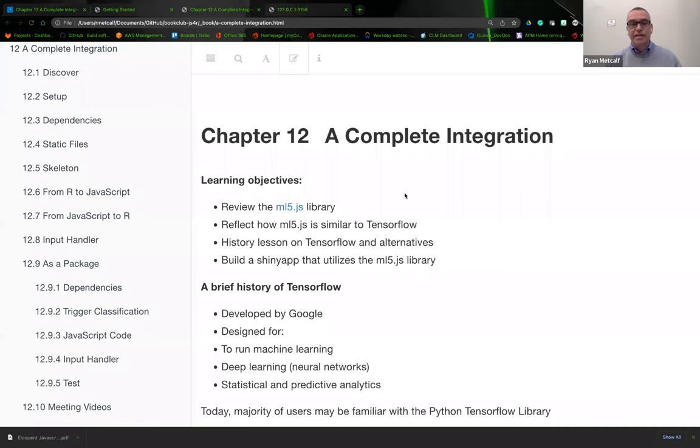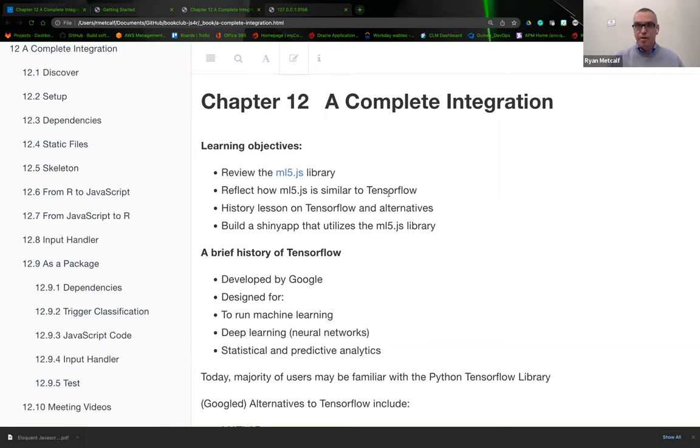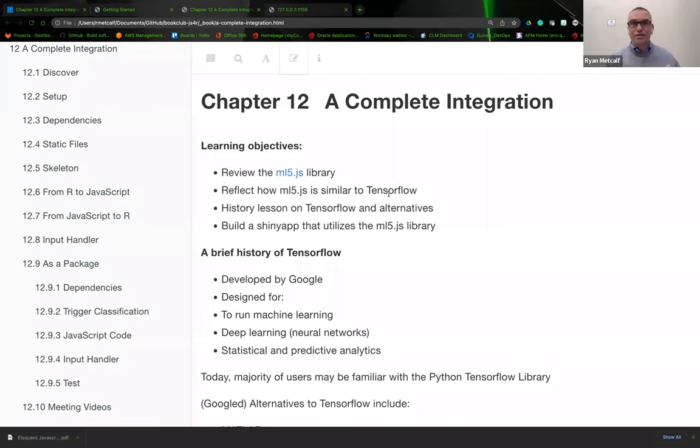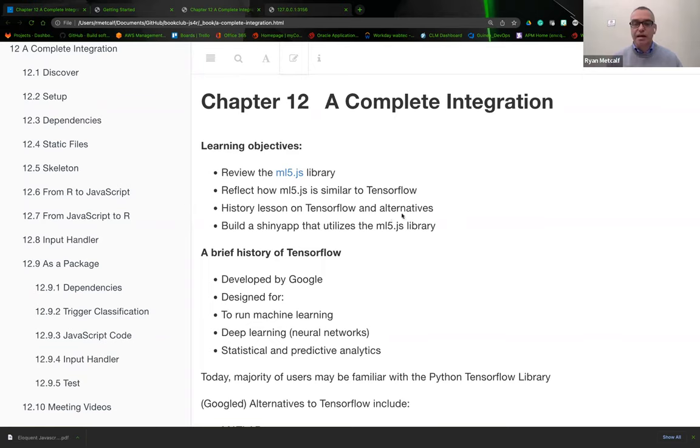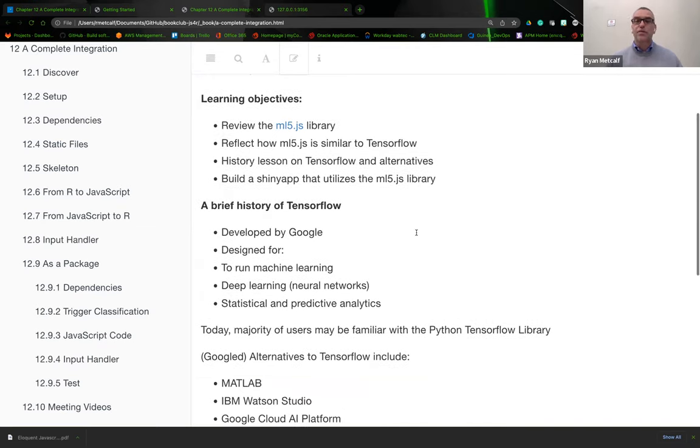The learning objectives are: review the ML5 library, reflect how ML5.js is similar to TensorFlow, do a quick history lesson on TensorFlow and some alternatives, and then build a Shiny app that utilizes the ML5.js library.